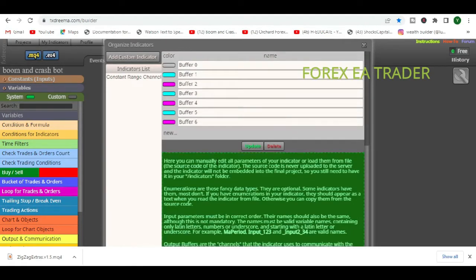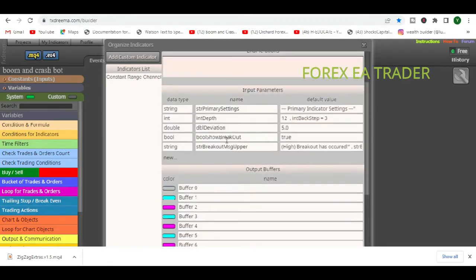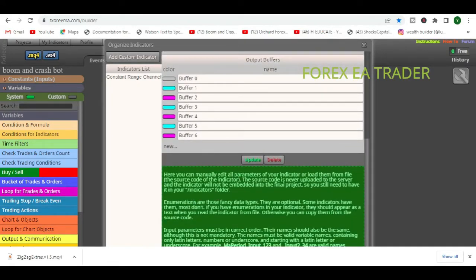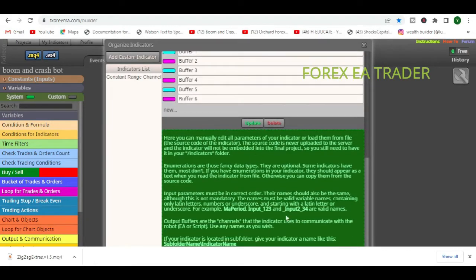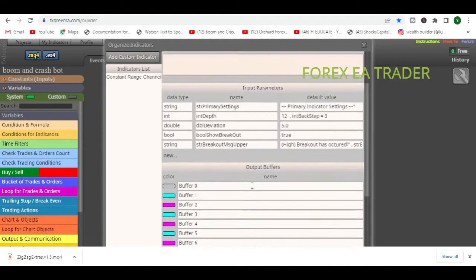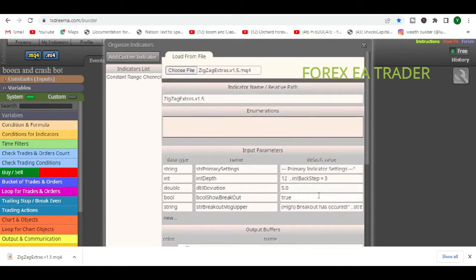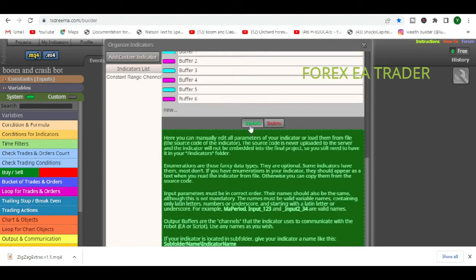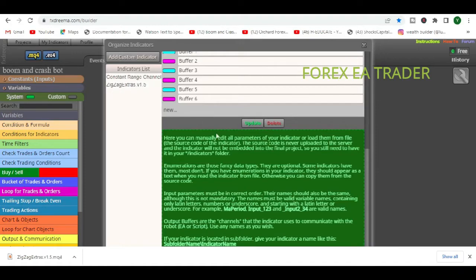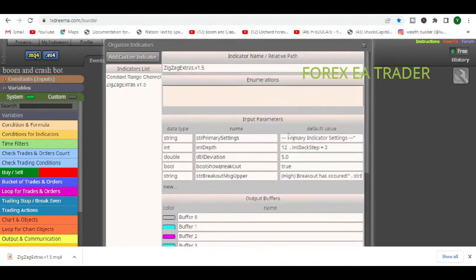This is our ZigZag Extras file — it has some buffers and code. Here you can manually edit all the parameters of your indicator or load them from file. I'm happy with everything as it is for now, so I'll just click 'Update'. Done. You can now see in the list of currently uploaded custom indicators that ZigZag Extras is loaded into FX Dreamer.